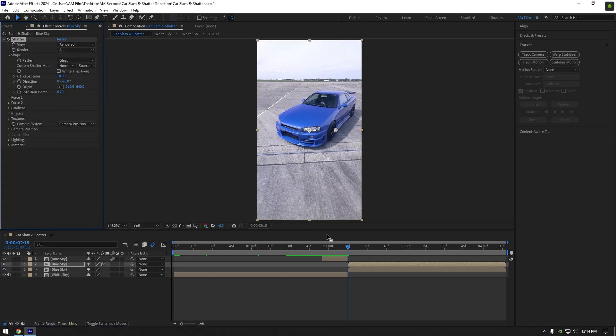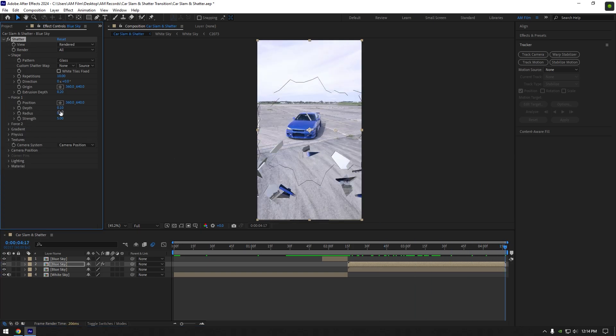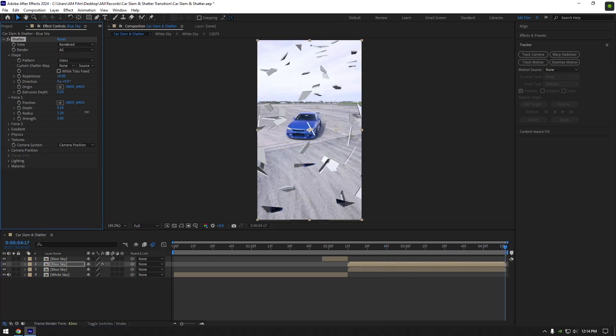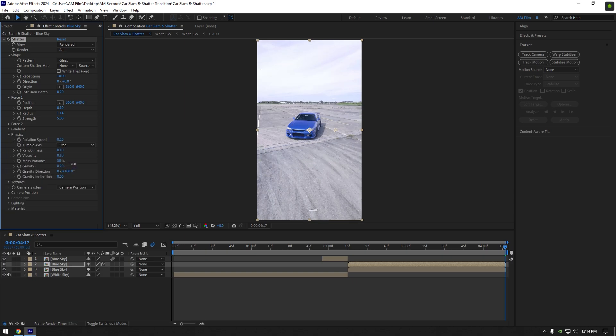Now go to very end of the layer and expand force 1, set the radius around 1 or 1.15. Expand physics next and increase gravity until shattered glass are gone.